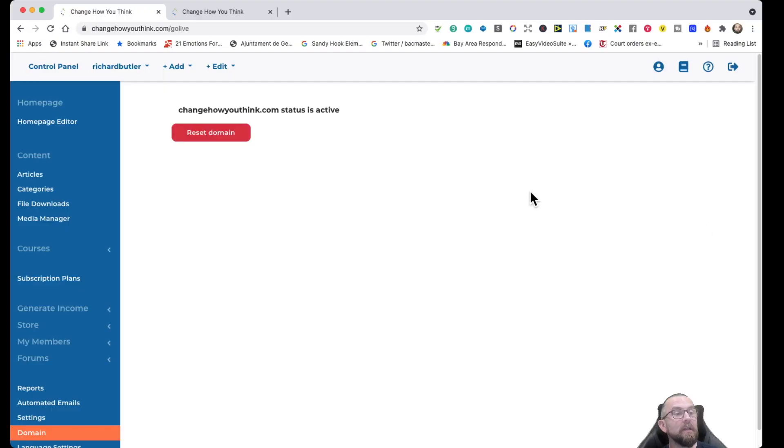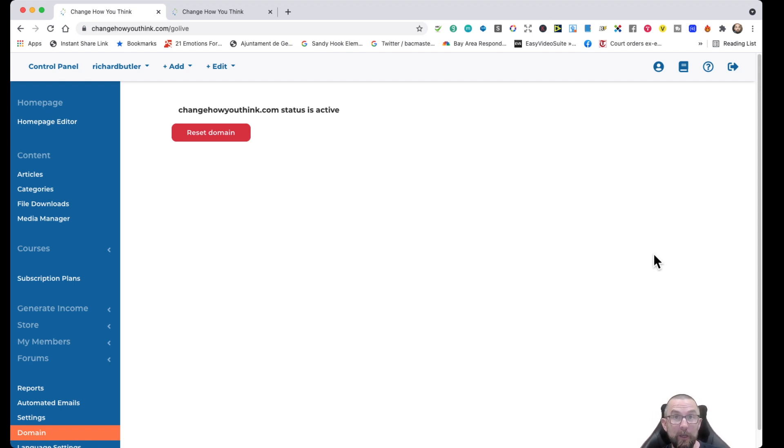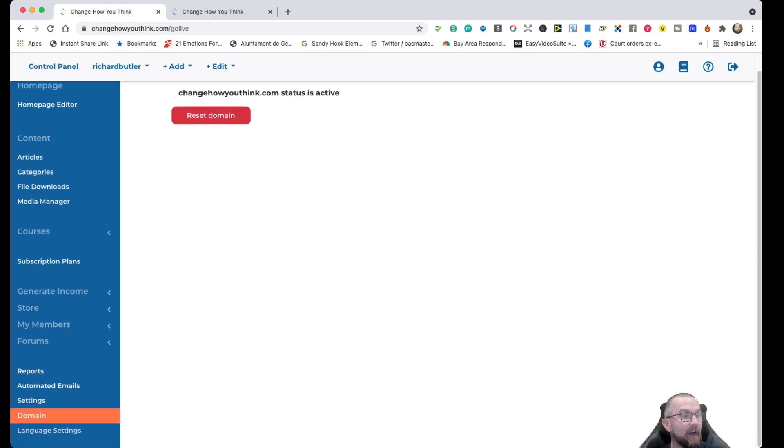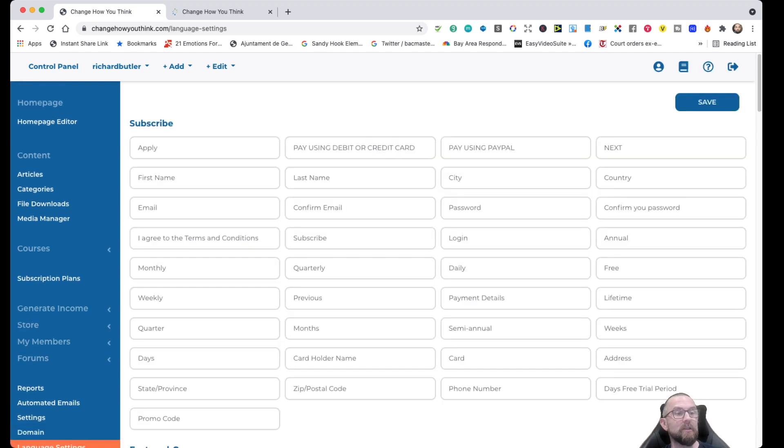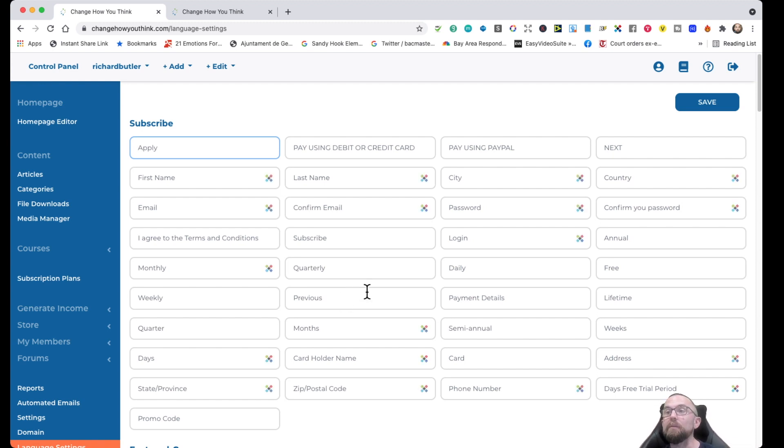Now, under domain, this is how I actually did it. You can actually just put in your domain here. And you have to make a couple of changes on your hosting side, or on your domain register side. And that's it. And then I have the language settings as well. So I can actually change what particular words are. So instead of apply, I can say aplicar if I'm in Spain.